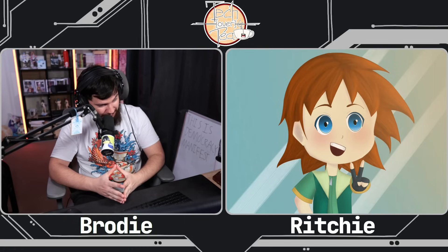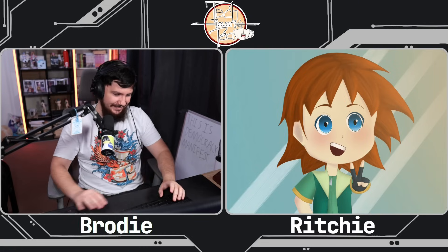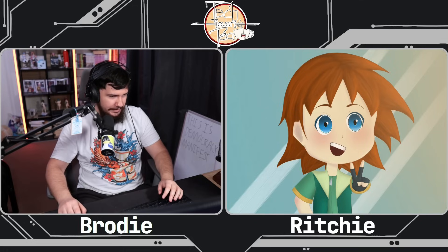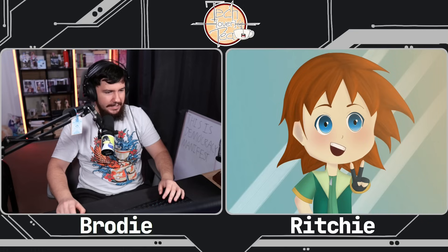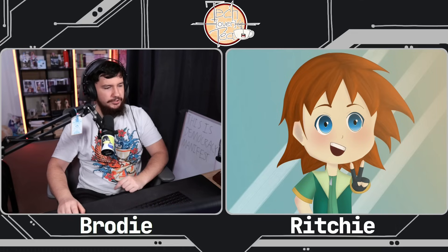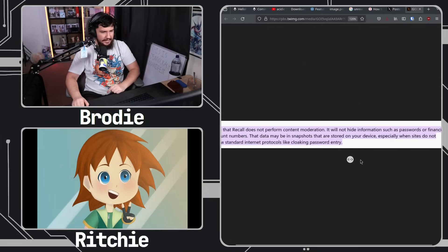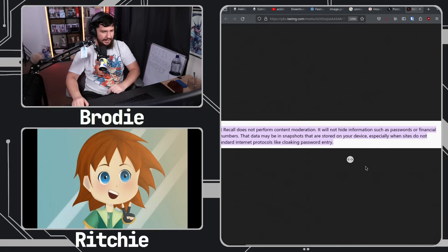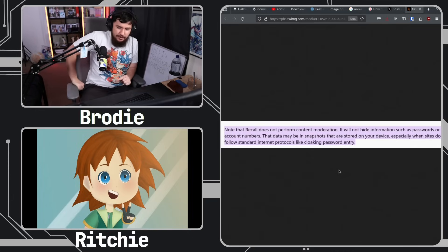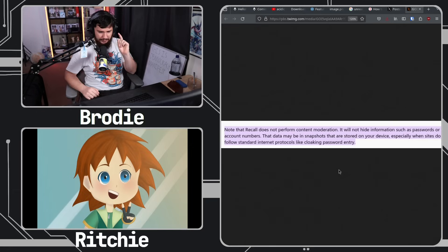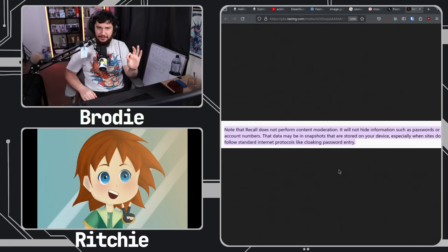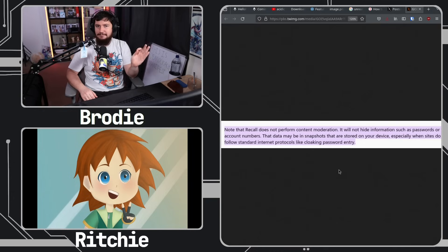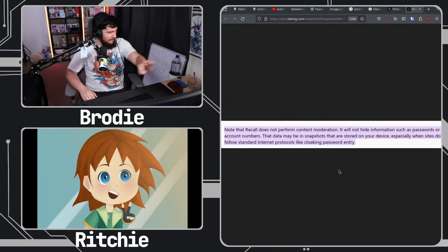Here's the most fun part — from their own documentation, about what they do not hide from the collection: 'Note that Recall does not perform content moderation. It will not hide information such as passwords or financial account numbers. That data may be in snapshots that are stored on your device, especially when sites do not follow standard internet protocols like cloaking a password entry.' So if you ever use that little toggle to show your password, your password is going to be saved basically in plain text on your computer.